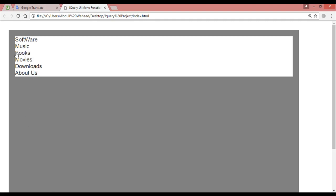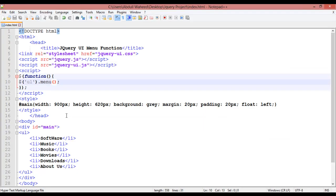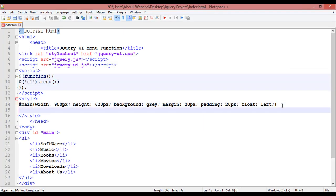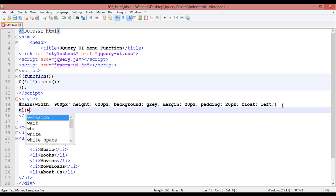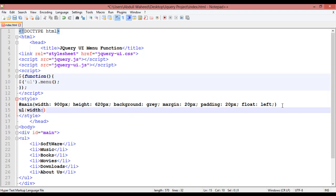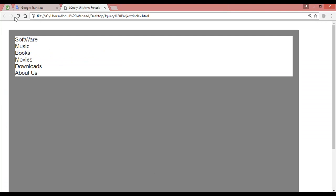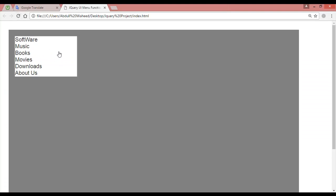Now you can see this as a menu. You can see the hand option, it's looking like a link. You can decrease the width of this menu by coming inside CSS and writing ul, open curly braces, using the width property, for example 200 pixels. Save this and refresh. This is the basic menu.